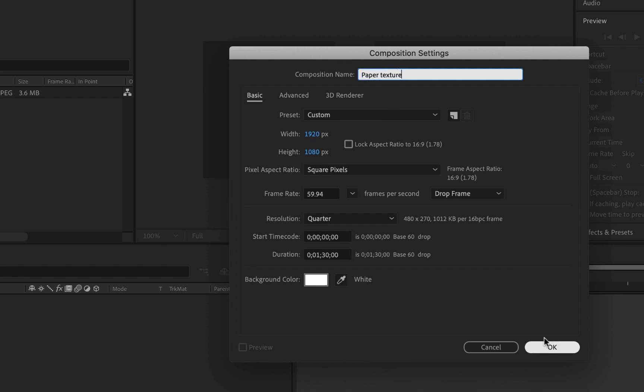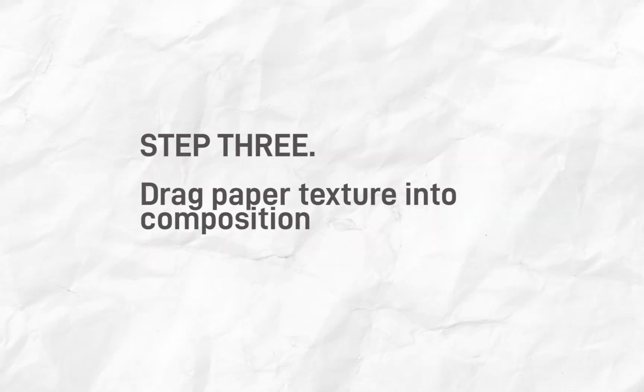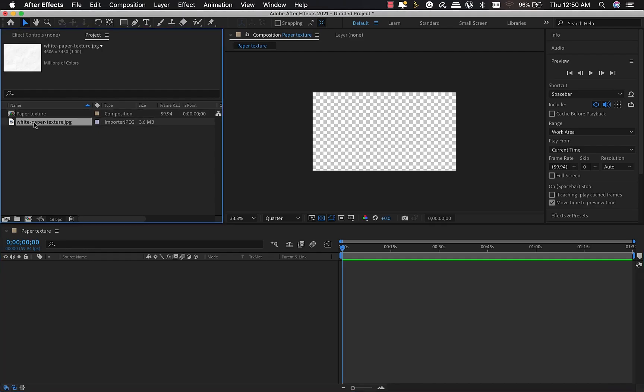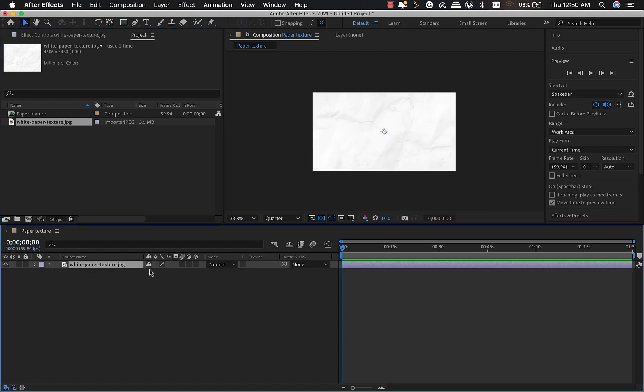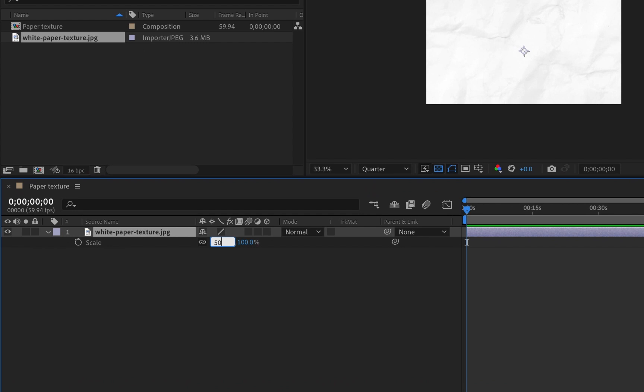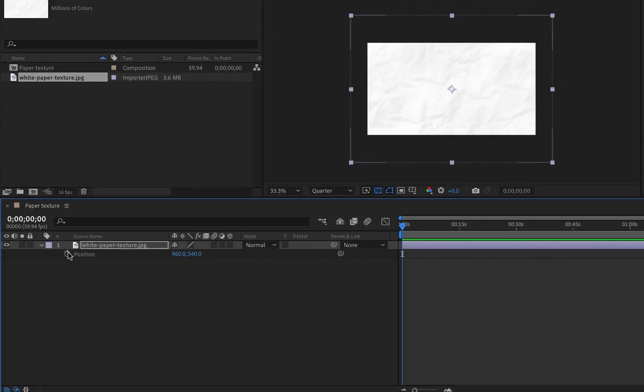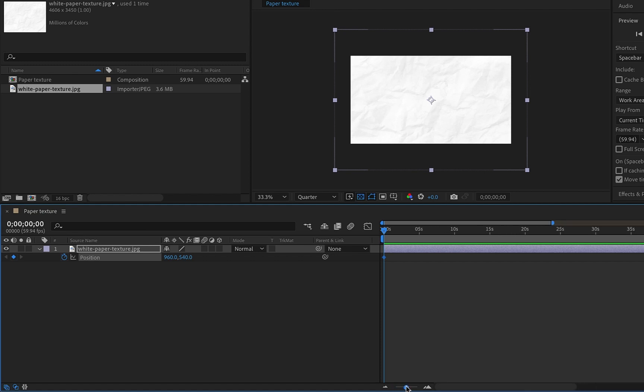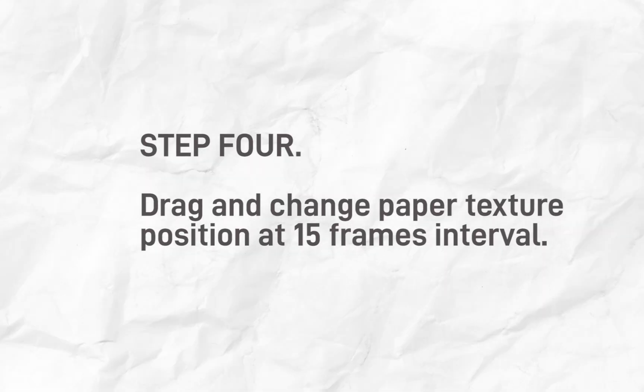Step three is to drag the paper texture into the composition. I'm going to click on my paper texture and drag it into the composition. I'll press S for scale and reduce it to about 50%, then press P on my keyboard to bring up the position. I'll click to create a keyframe at the beginning of the animation.